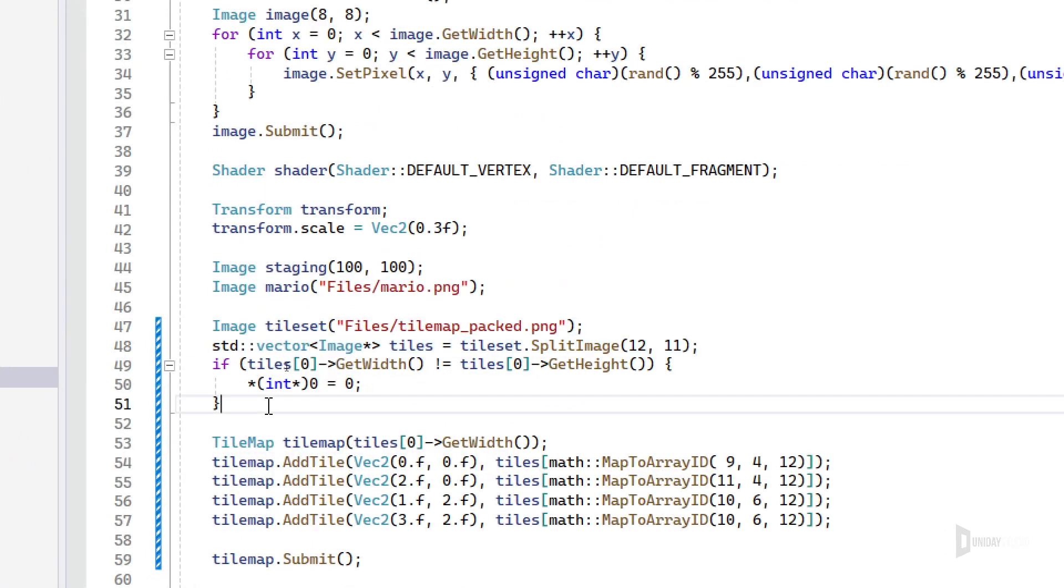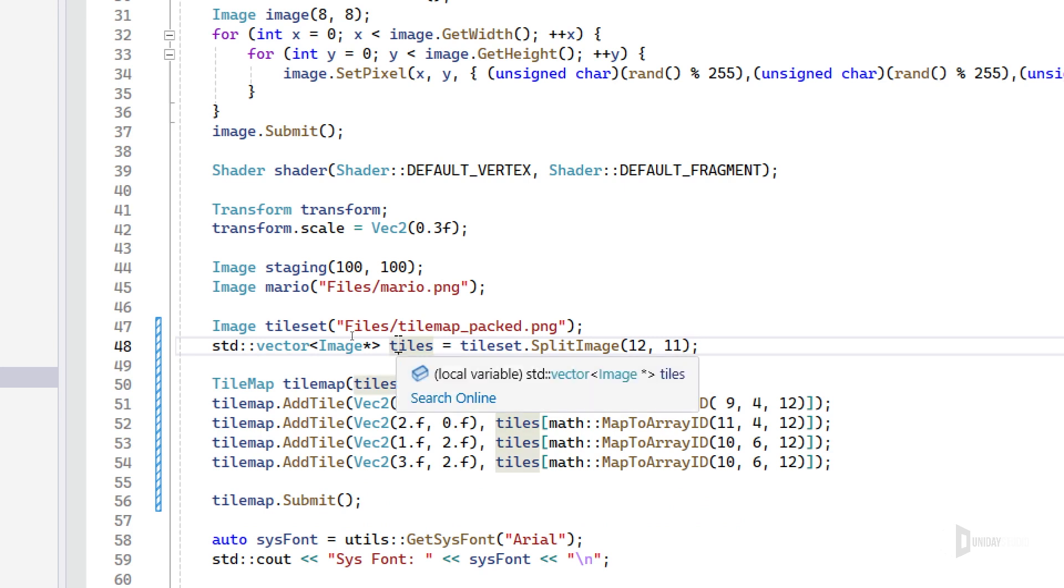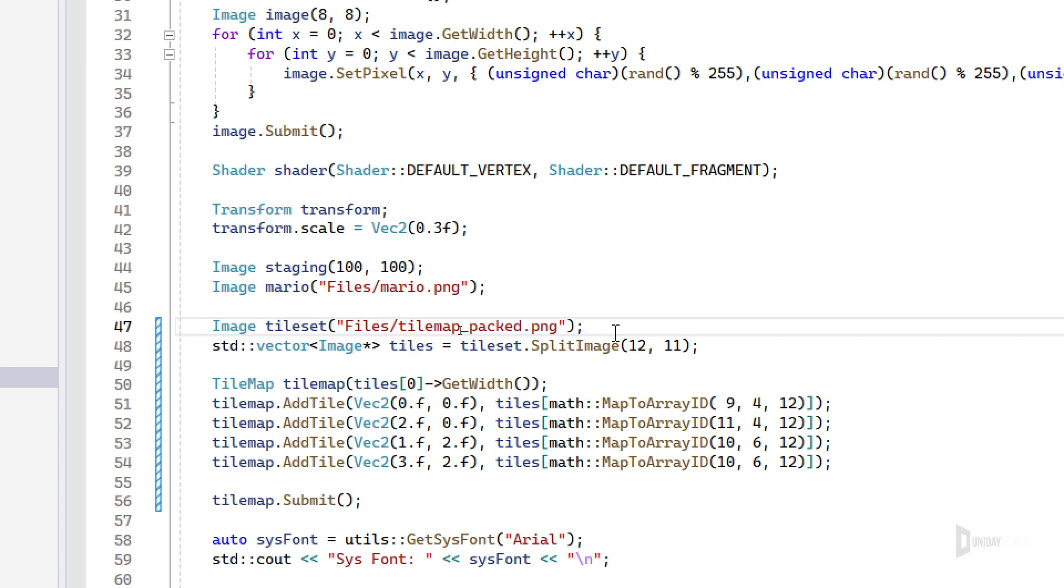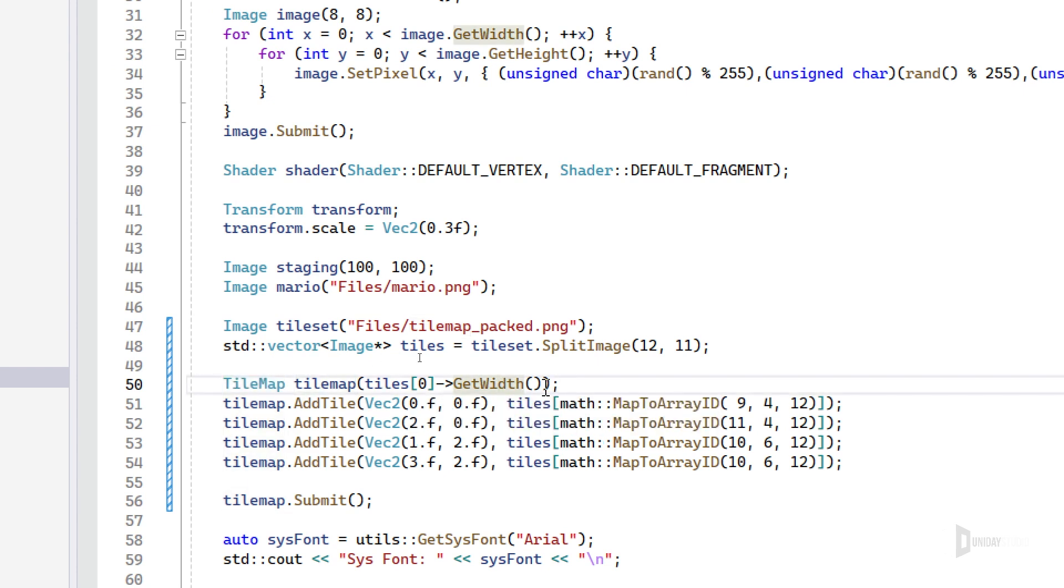This was just me doing a test. So it splits the image, but now I need to construct back the image as a tile map, and this is all about this TileMap class. I can create a tile map and pass a default tile resolution. It needs to be squared though.